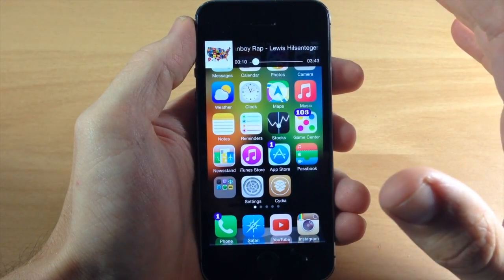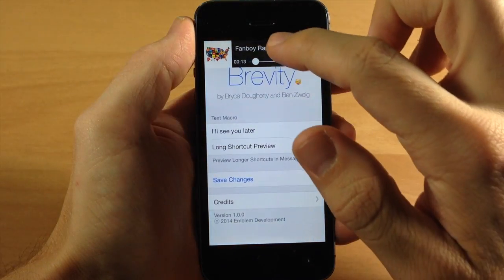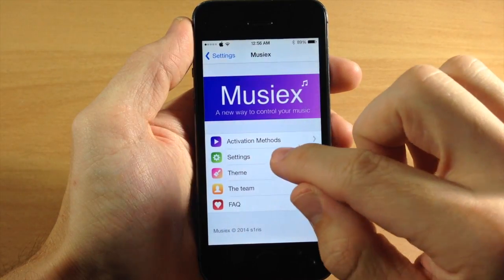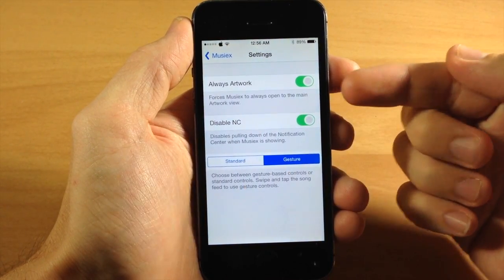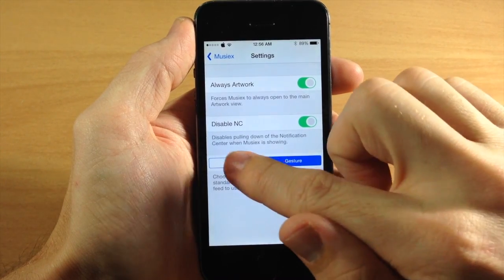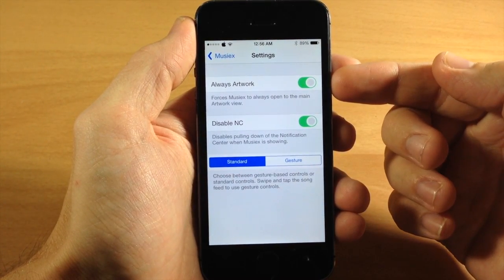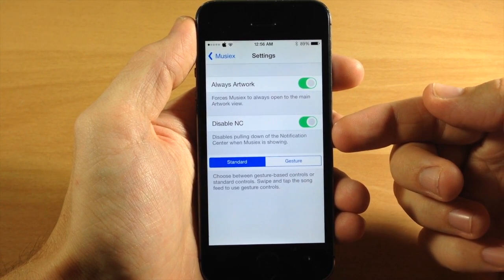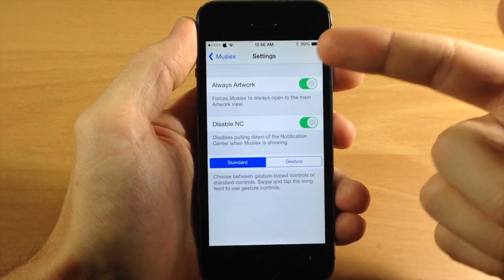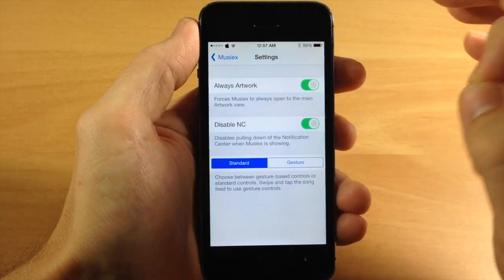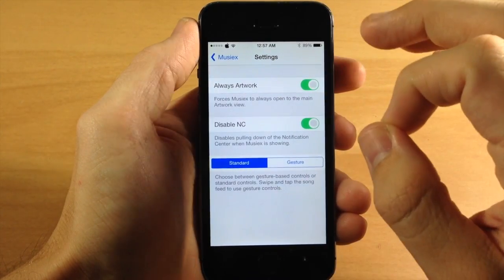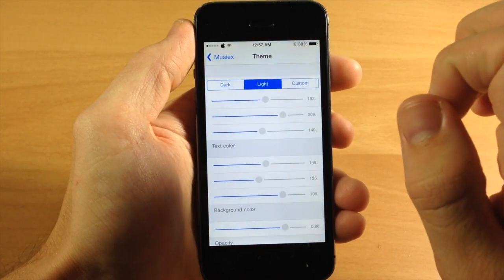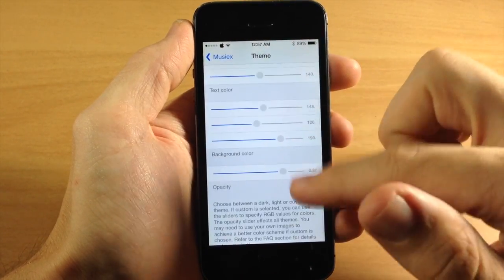Let's jump into settings, scroll down to MusiX and open that up. You have standard and gesture controls — we'll set this to standard. We have 'always artwork,' so if you toggle that on it will always pull the artwork down. You can also disable the notification center when your MusiX tweak is active, which prevents accidentally pulling down the notification center. You also have a theme option: dark theme, light theme, or a custom theme that takes specific colors into consideration.